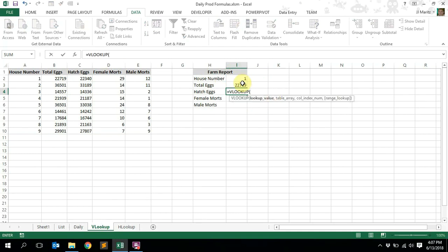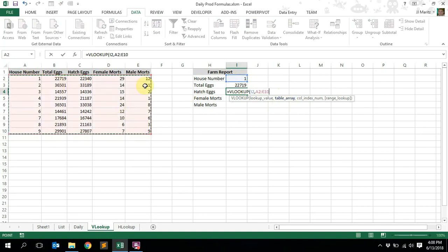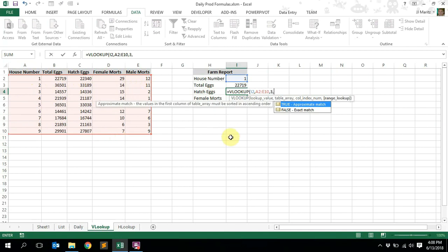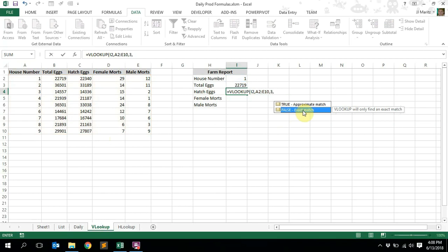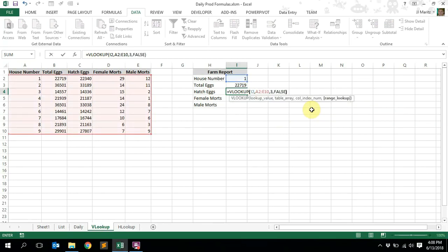We can start with the VLOOKUP — press tab to autocomplete. What value are we looking up? We are looking up house number one. Press your comma. It now asks for the table array — that is this whole table array over here, all the information we are going to look up. Press comma. Column index is the column of the value you want to return. Hatch eggs is column one, two, three — so put in column number three. Press comma, and then I recommend you select false — we want an exact match. Close the brackets and press enter.